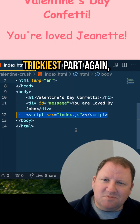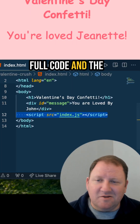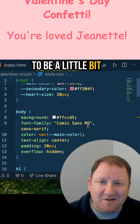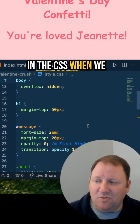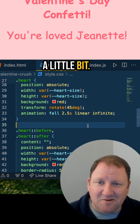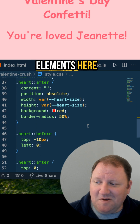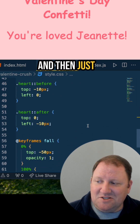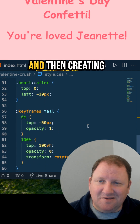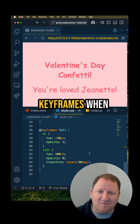The trickiest part — if you want to see the full code and the full video — is going to be a little bit in the CSS, when we are manipulating the heart just a little bit with the before and after pseudo elements here, and then just positioning them as you can see here, and then creating that falling effect as you can see right here in the keyframes.